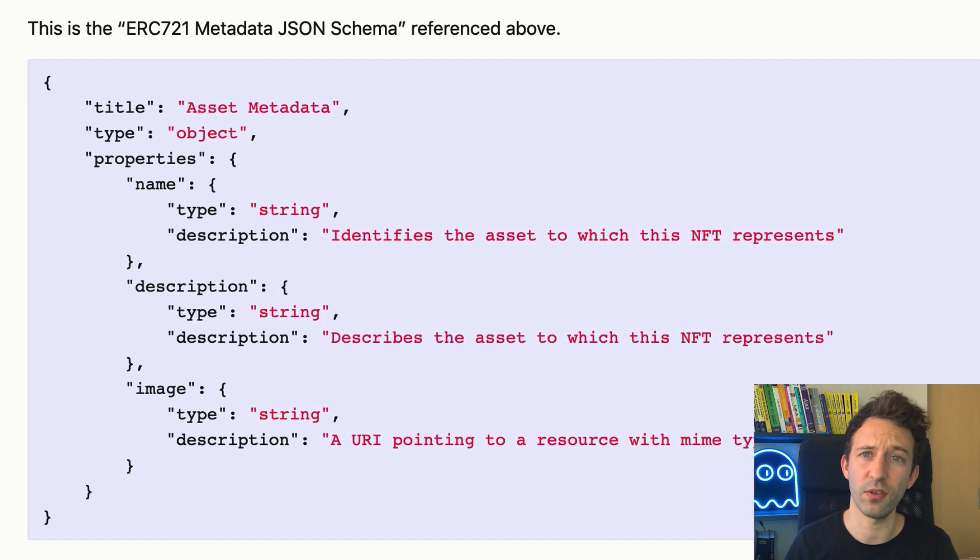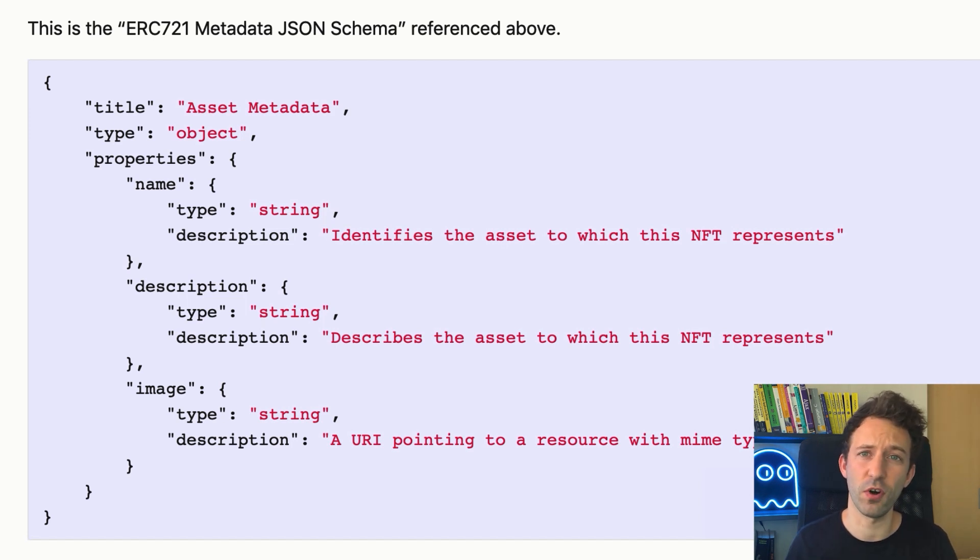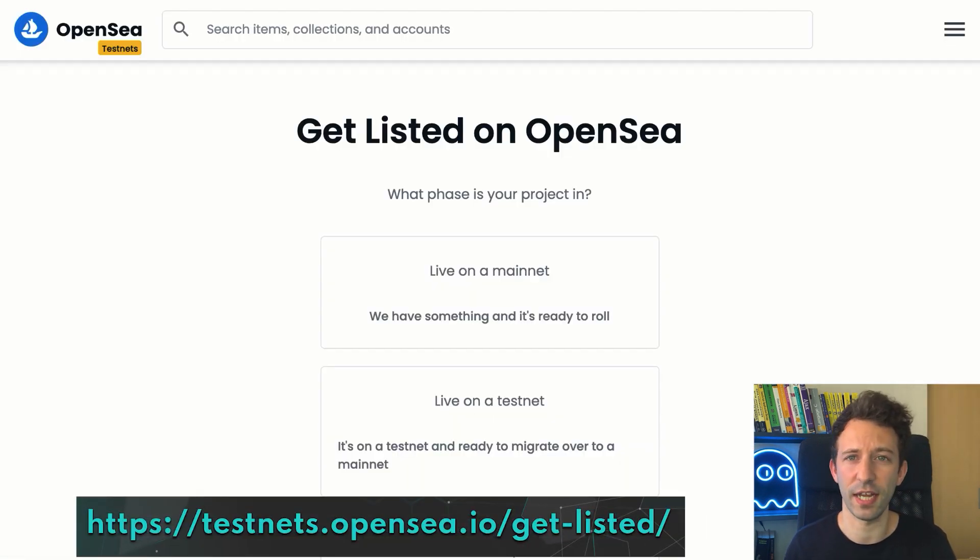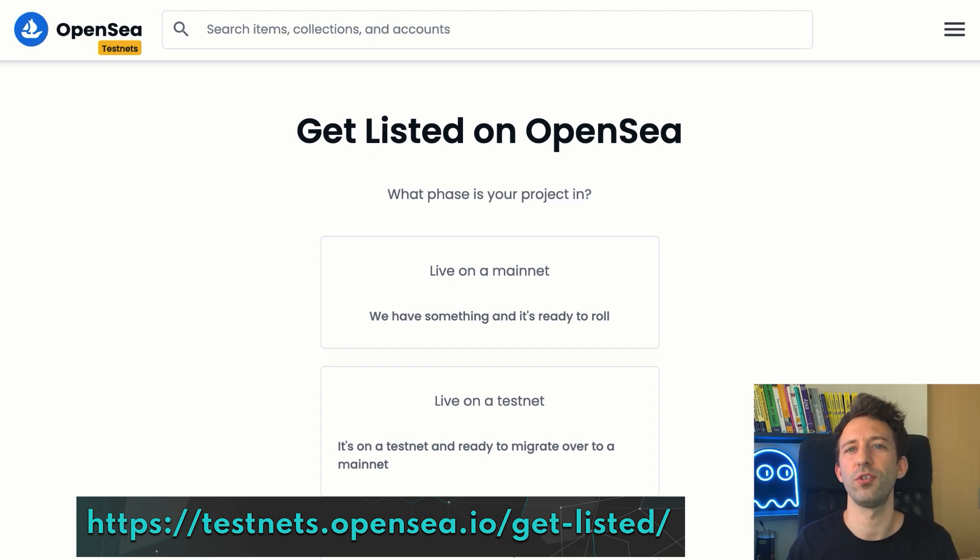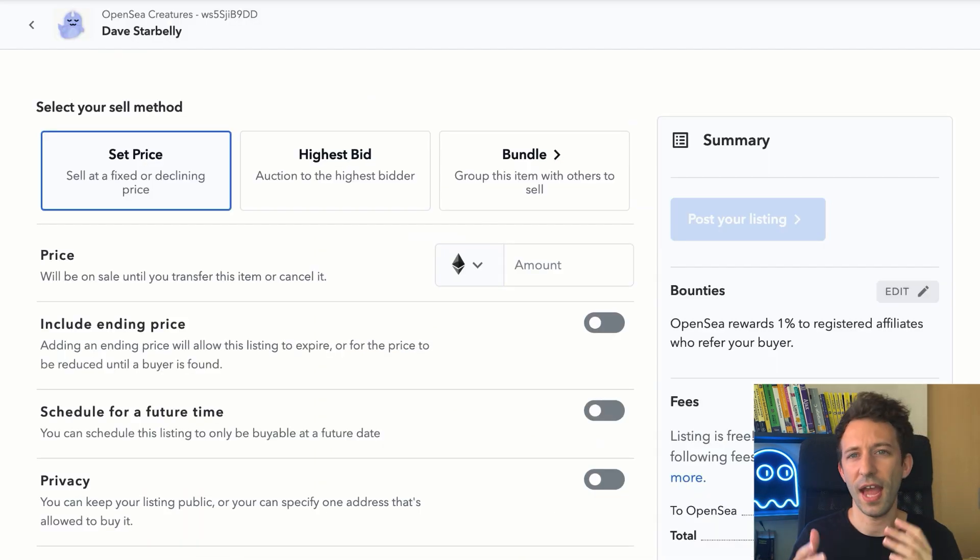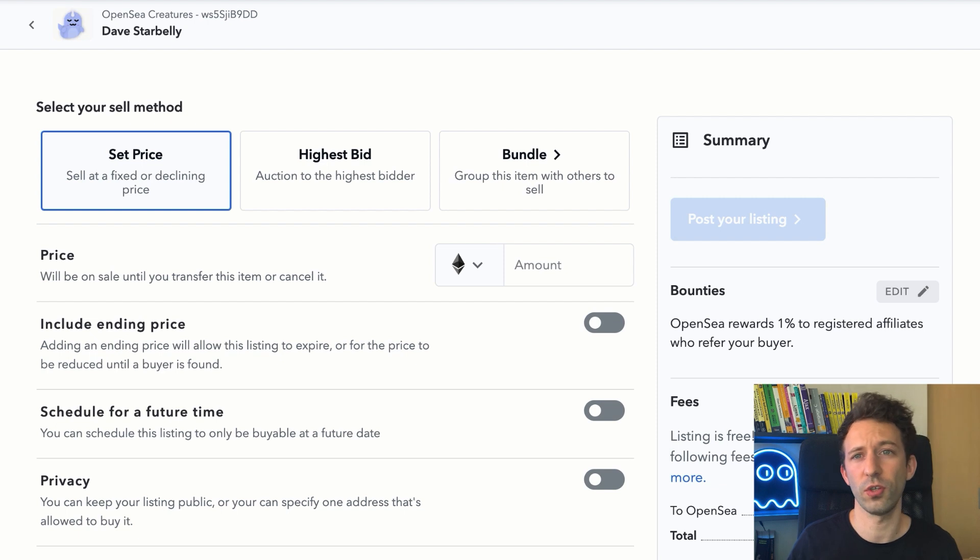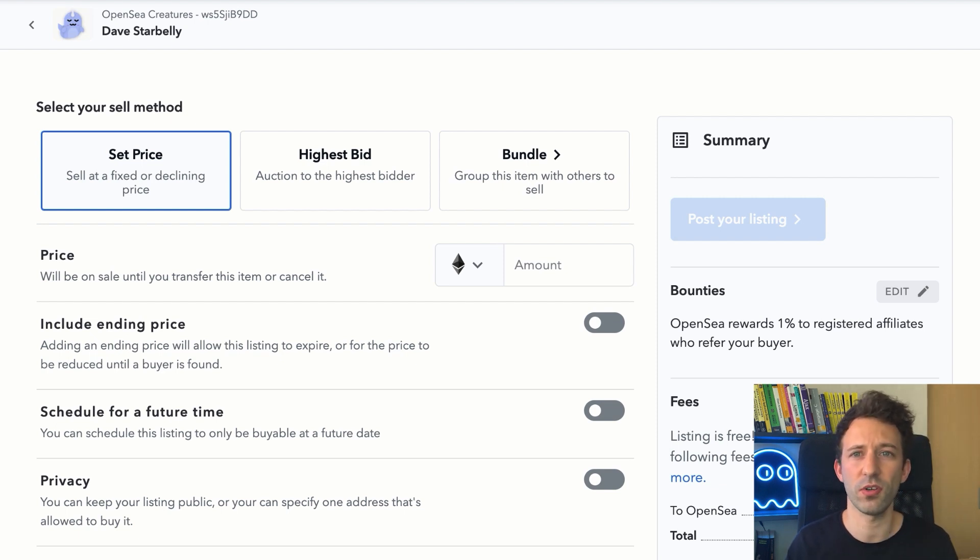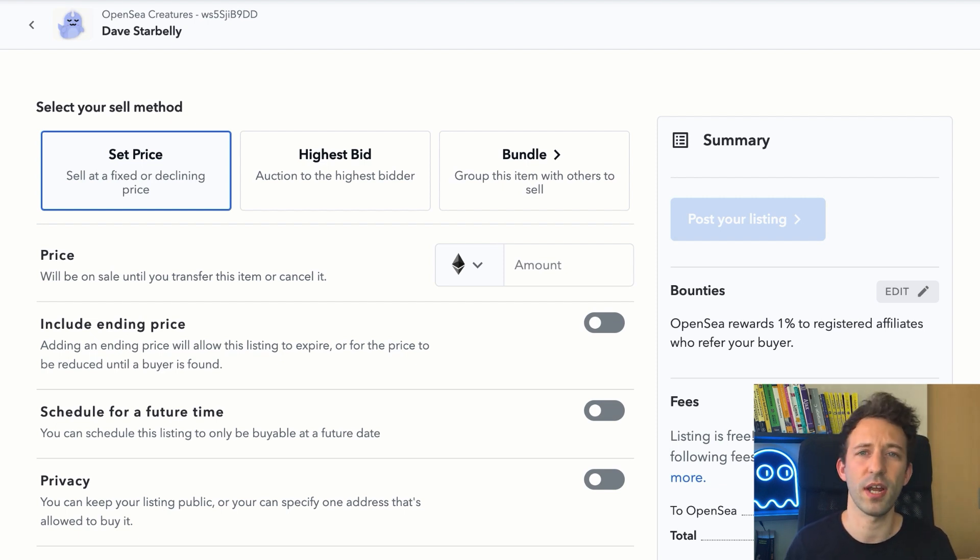But if you want to sell your NFTs, there are two more steps. First, you need to create an NFT collection. So you go to this URL and you just follow the instructions. And finally, you need to create an auction where you specify the different parameters like the duration, the start price, etc.